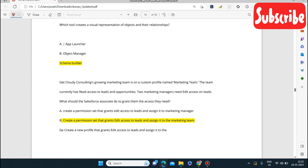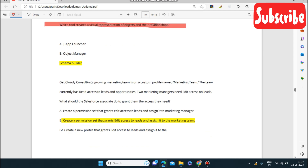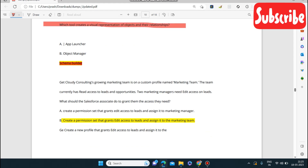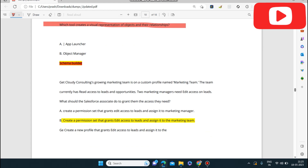Next question: which tool creates a visual representation of objects and their relationships? Schema Builder is the tool where we can see the visual representation of objects as well as their relationships.